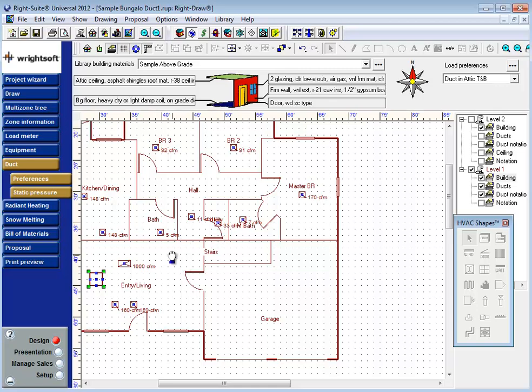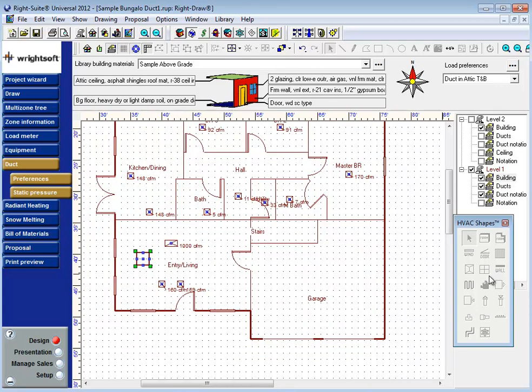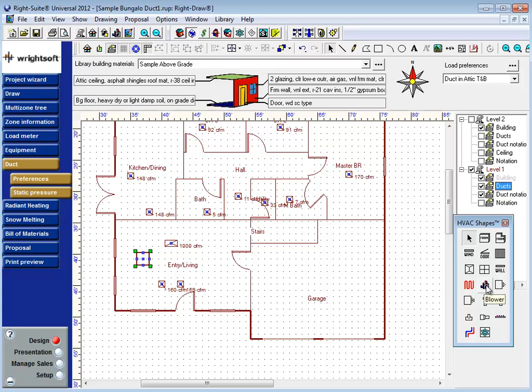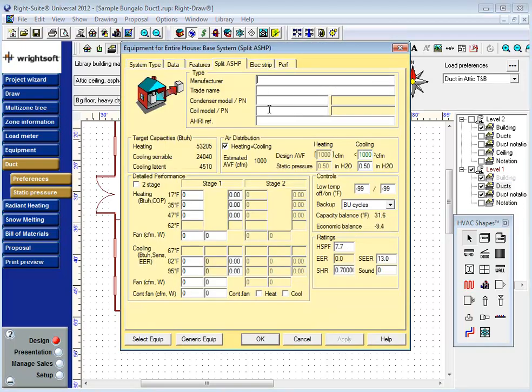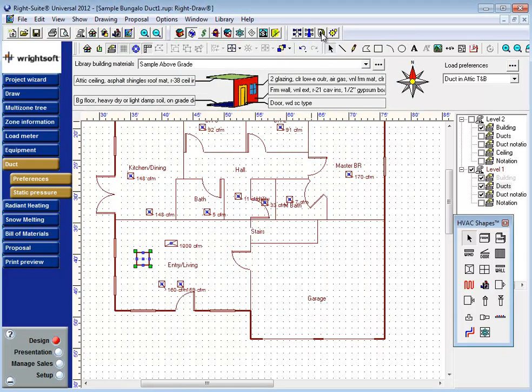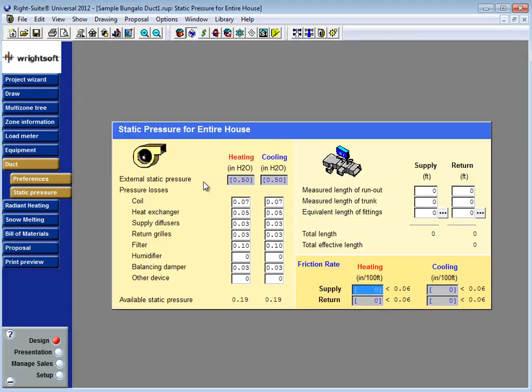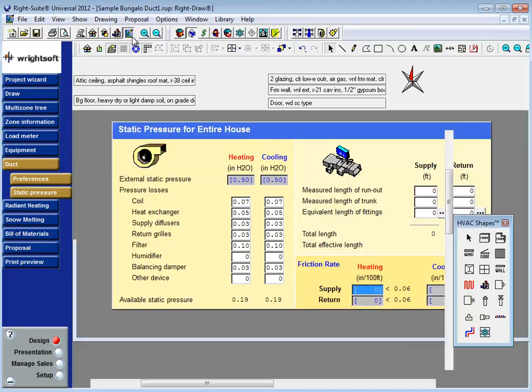Now if need be, you can reset the air handler icon by dragging and dropping this shape from the HVAC shapes. However, this comes with a warning. Dropping in this blower icon into your drawing screen will reset all of your equipment information, including model numbers, performance information, CFM, static pressure, and all of your pressure drop data.